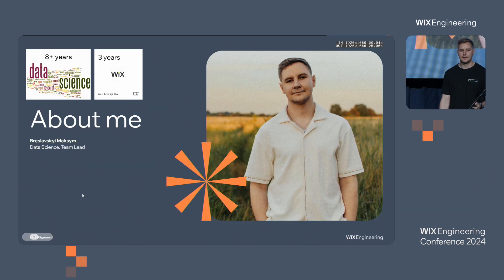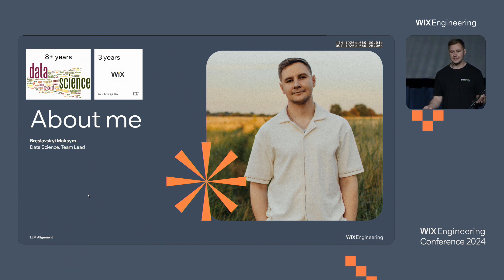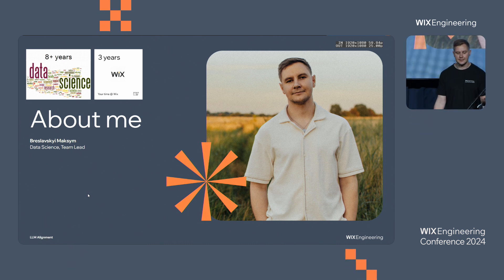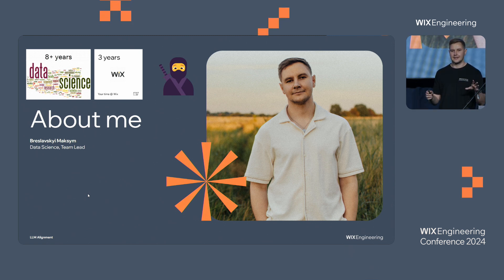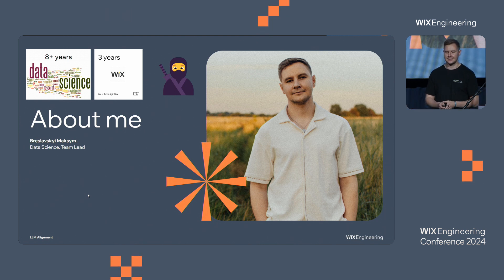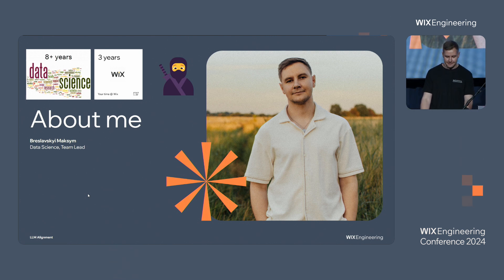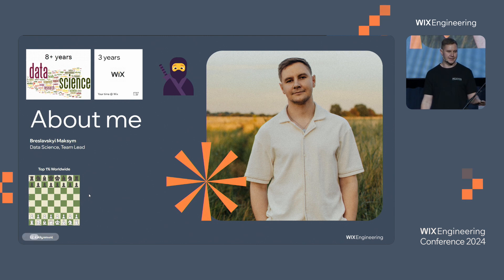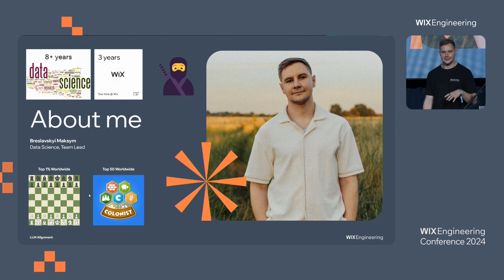A few words about me before starting. I am in the data science field for more than eight years already. I joined Wix three years ago. Currently my role is team lead in the data science group, and my team is doing alignment and adaptation of large language models. I also run a nice digest — if you are curious about what's going on in Gen AI and in education, join Samurai, it's a Slack channel. I also love playing board games. I'm top 1% worldwide in chess rapid, and I love playing Colonists — top 50 in the world in Colonists, also known as Catan.